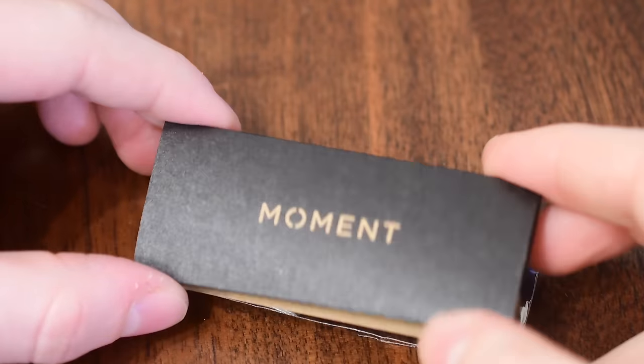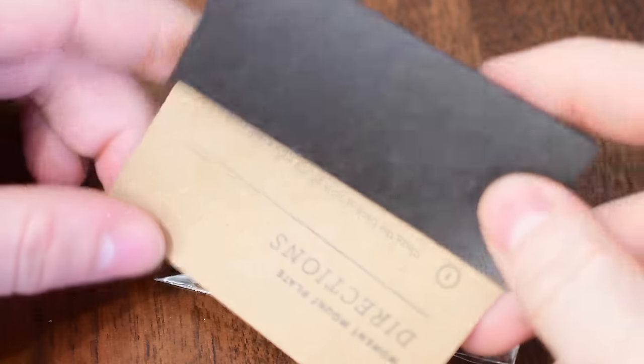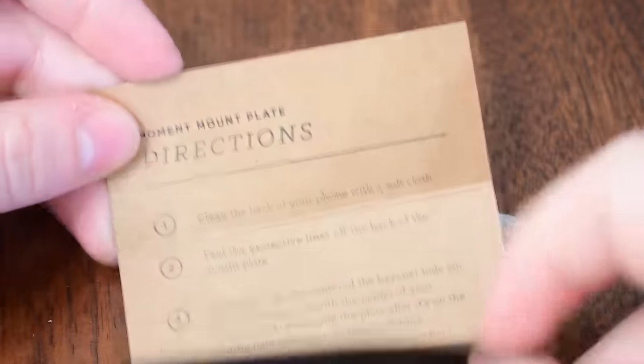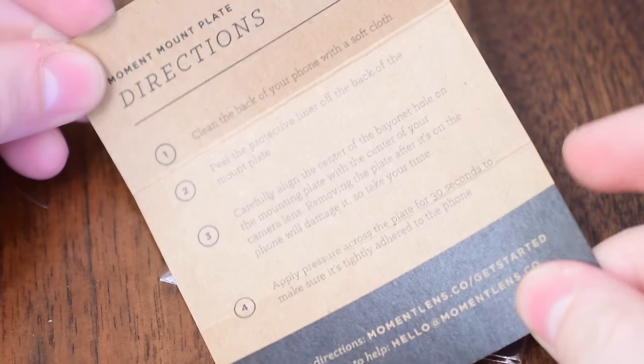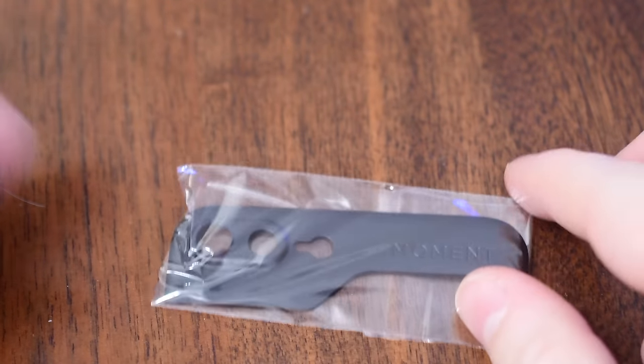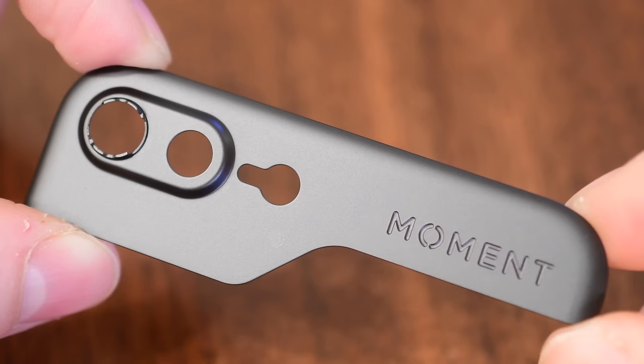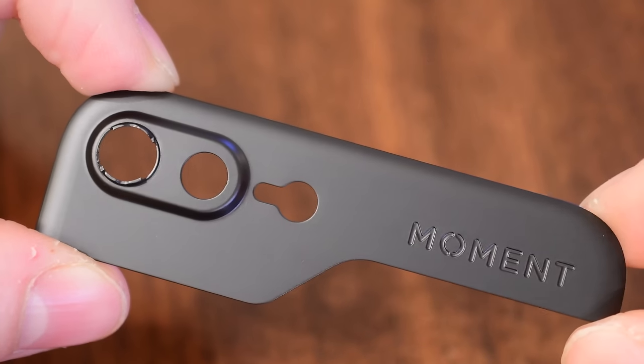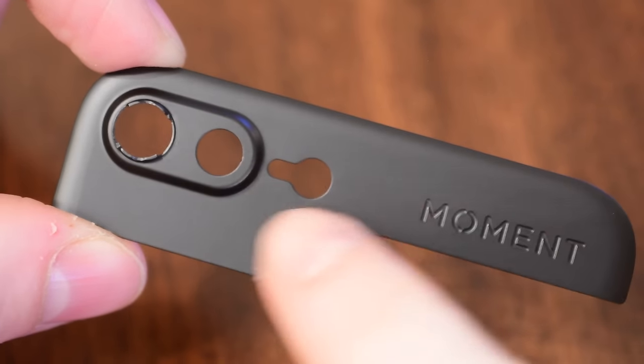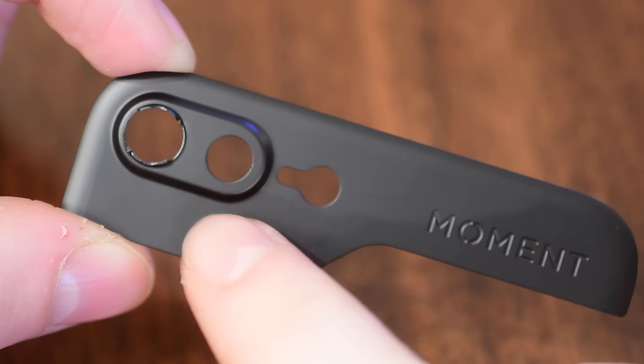Well that is where these mounting plates come in handy. There is an adhesive on the back and they affix to the top part of your phone and then there's a bayoneting system similar to a high-end DSLR where you kind of put on the lens and you twist it and it locks into place and easily comes off.